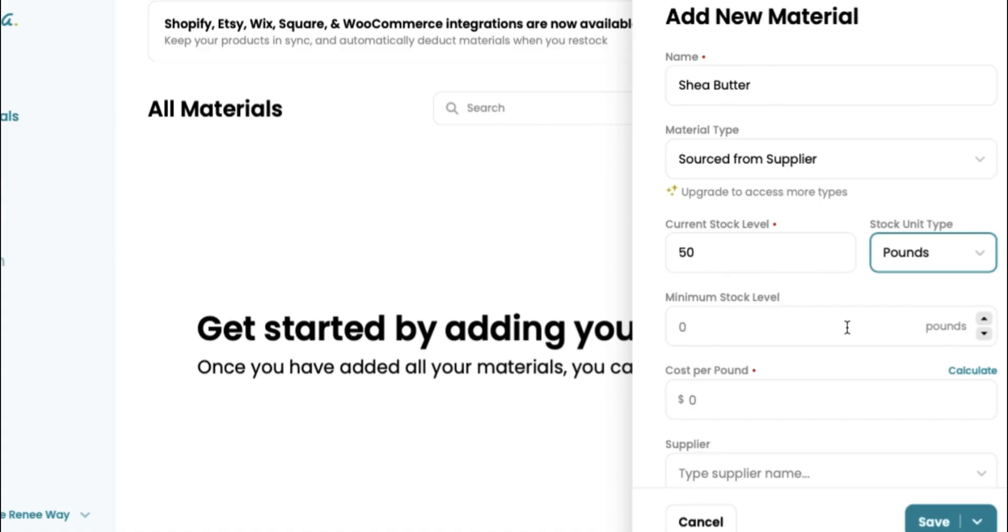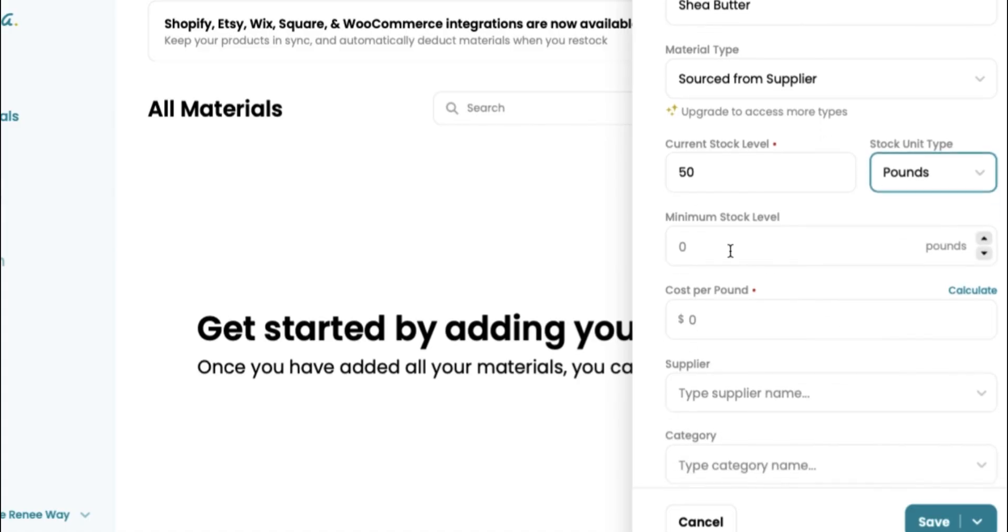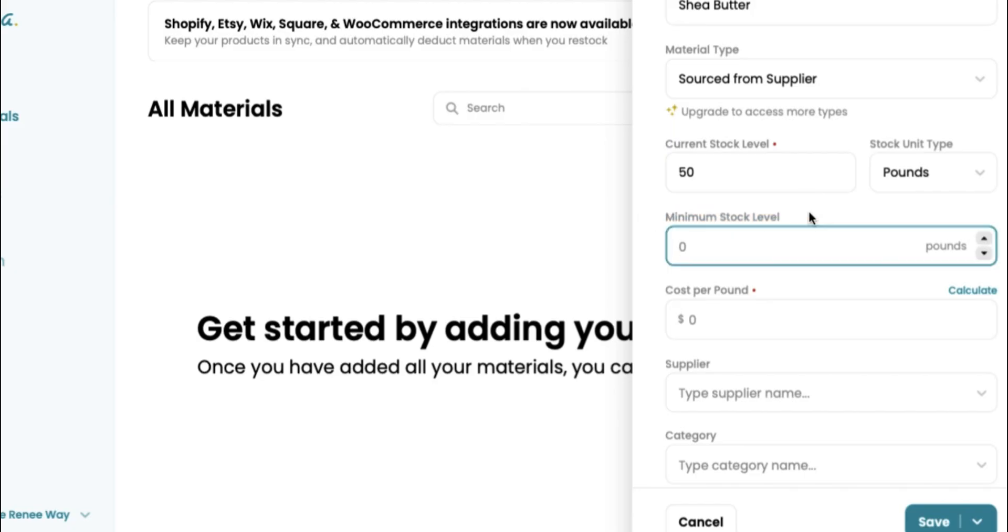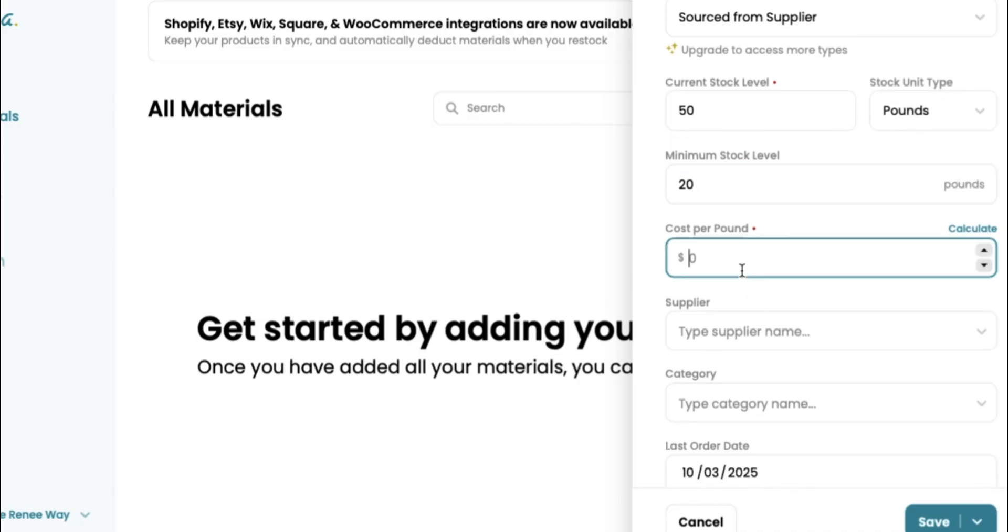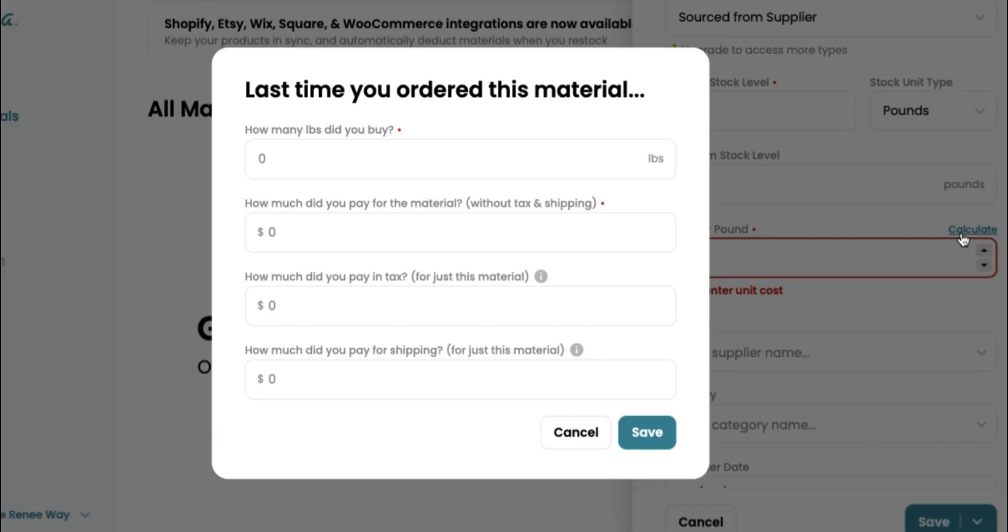And then your minimum stock level lets you know what is the lowest amount of shea butter you want to have before inventory notifies you that it's time to go ahead and order some more. So we're going to say 20 pounds because at 20 pounds, I know that I'm not going to be able to make but so much butter. So now we're doing cost per pound. I really love this feature because it breaks down even further how much you spent per pound of your materials, which will make sense later when we look at batching and traceability.